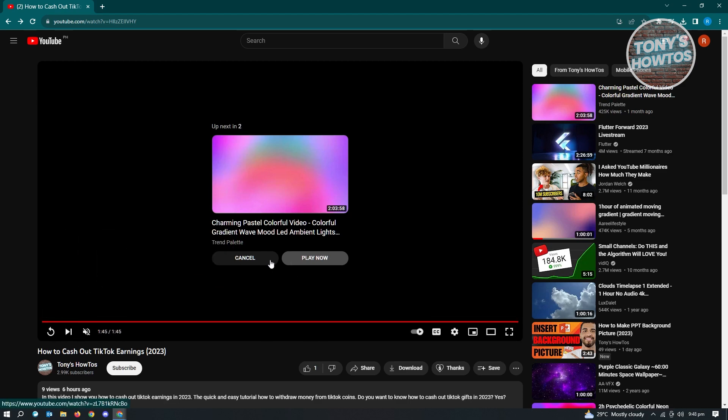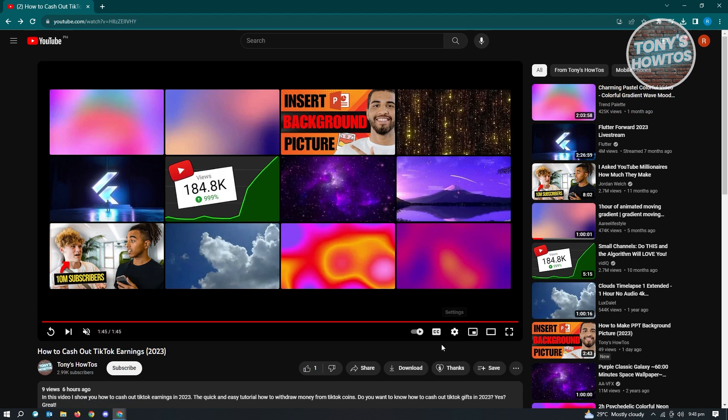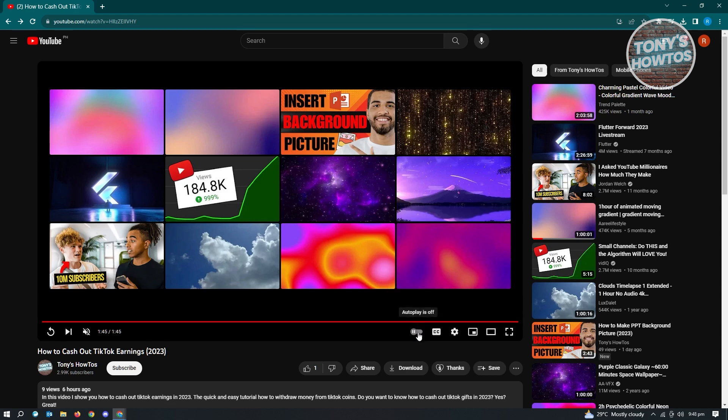So you don't want to do that. So what you need to do here is you need to click on the autoplay option here. So currently, it is on. You want to click on it, and now it's actually off.